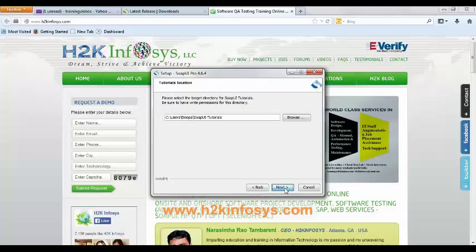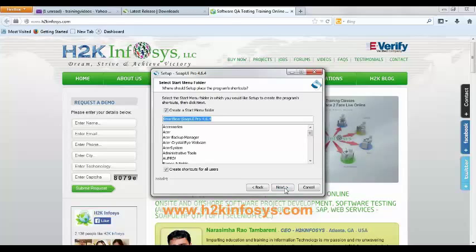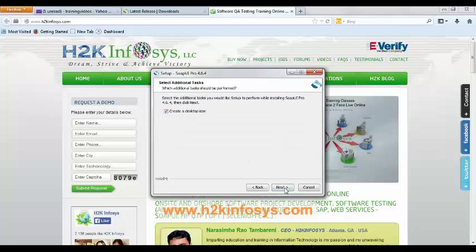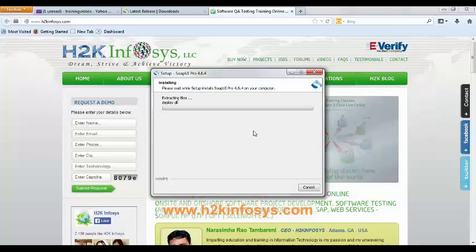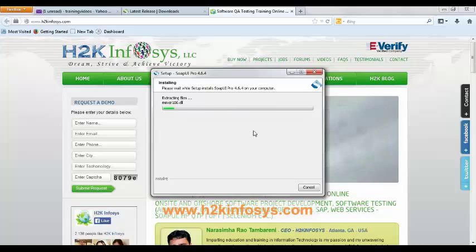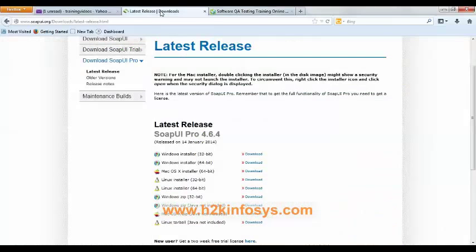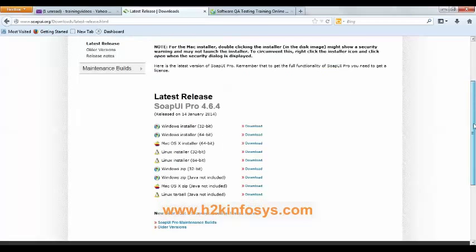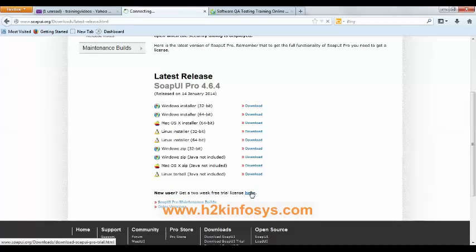On this page, click on next button, again click on next button. Here we will wait till the files are getting installed. Now by the time the setup installs all the files, let's have a look at how to get the license key. On the same page, you can see new user get a two-week free trial license. Here, click on the here link.